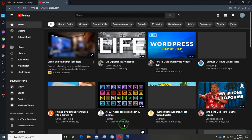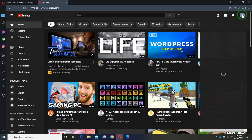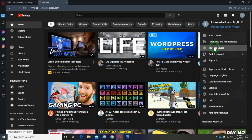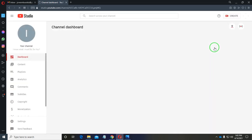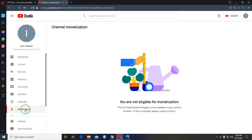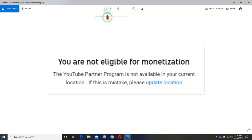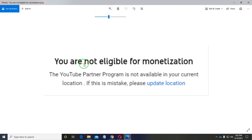First, I'll go to YouTube Studio so we can find the problem. When you go to YouTube Studio and check the monetization page, you get this notice here. Let me enlarge this notice so you can see it — it says 'You are not eligible for monetization.'